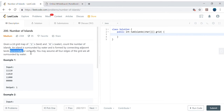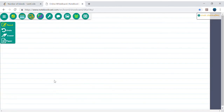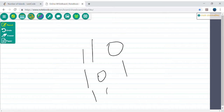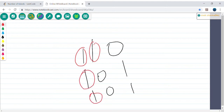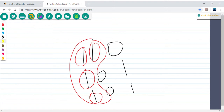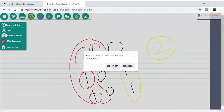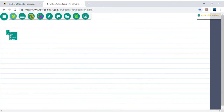An island is formed by connecting adjacent lands horizontally or vertically. Let's understand this problem from the whiteboard. In this matrix, if I count the connected 1s, they form one island. Another group of 1s forms another island, so the total number of islands is 2.